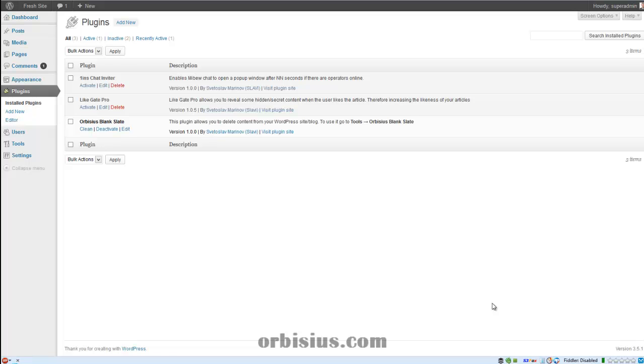That means you can delete your posts, pages, attachments and so on. I'm going to use the newly released plugin called Orbisius Blank Slate and I just installed it.